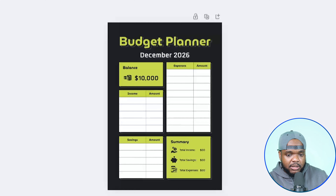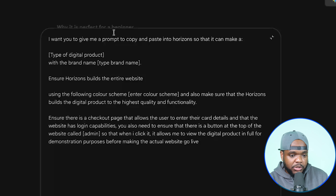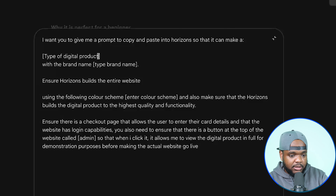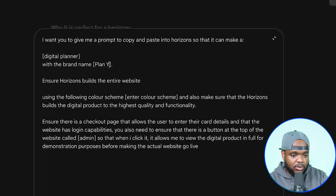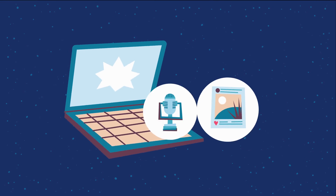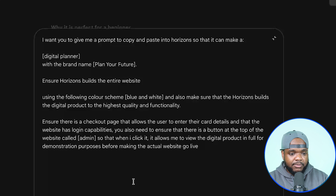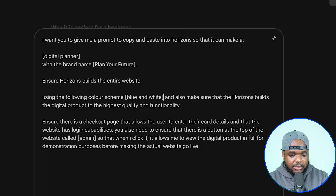If I go back over to Gemini, it's going to be able to show me what an actual planner looks like if it's going to be interactive and a lot more engaging for the end user. The prompt I'm going to enter says: 'I want you to give me a prompt to copy and paste into Horizons so that it can make a' — let me enter the name of the digital planner with the brand name. Let's put 'Plan Your Future' and also make sure that Horizons builds the digital product to the highest quality and functionality. The reason I use Horizons is because you can essentially build whatever you want, whether it's a web application or some sort of product to make things more efficient for your personal life or work. You can pause the screen right now and check out this prompt — if you want me to link it down below, just leave a comment.